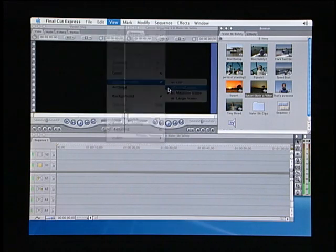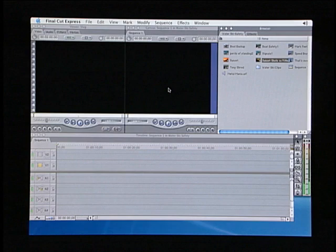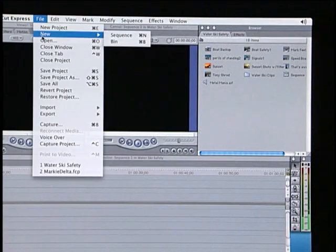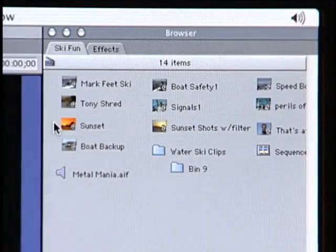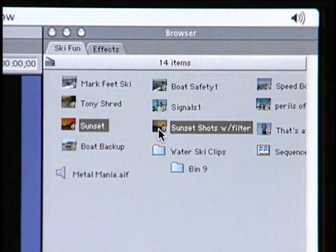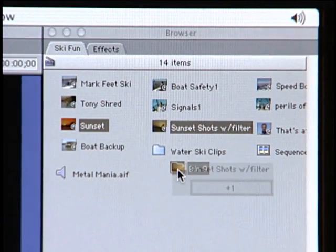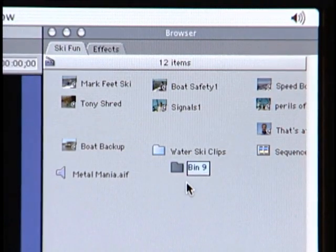To better organize your video material by category or some other criteria, you will want to create a bin. A bin is simply a folder that behaves like those found on your Mac desktop. To create a bin, choose New Bin from the File menu. Now just drag the clips you want to separate into the bin, then rename it when you're finished.